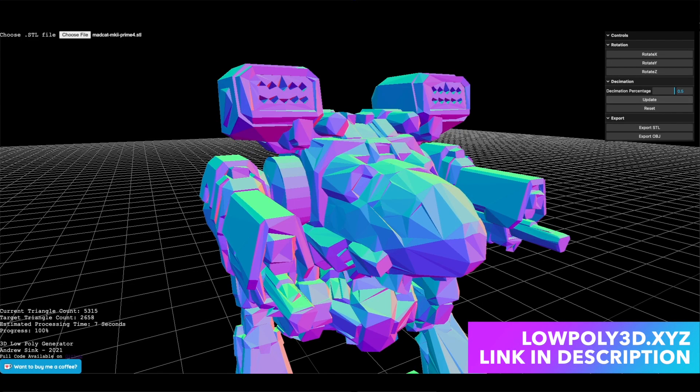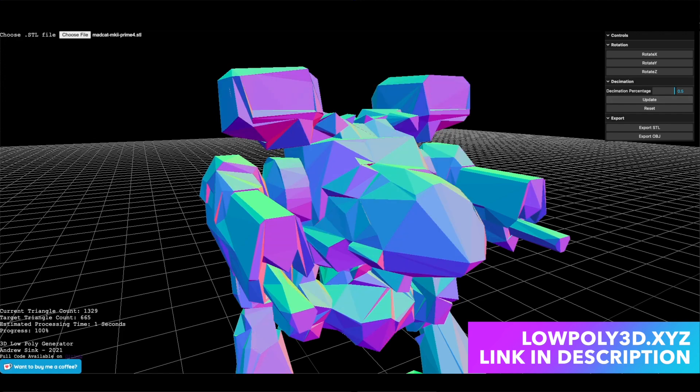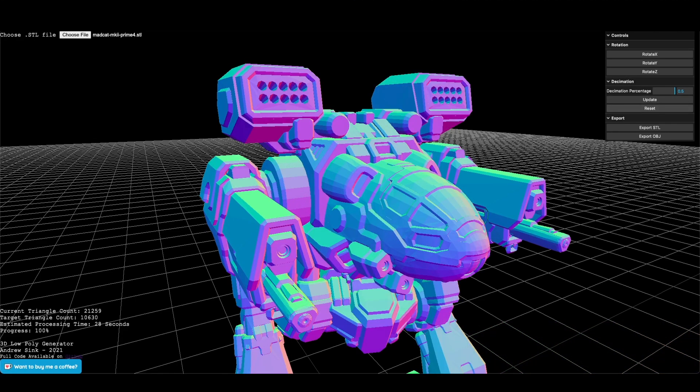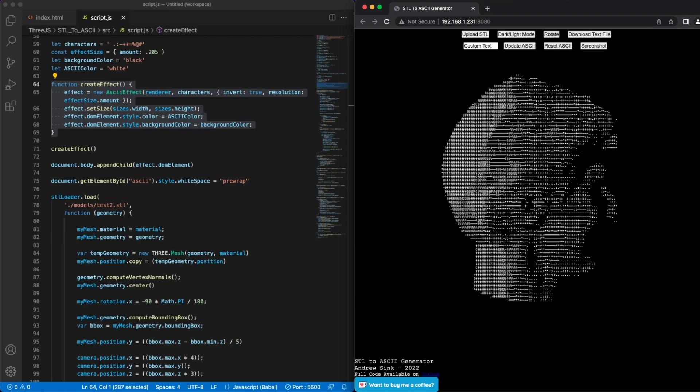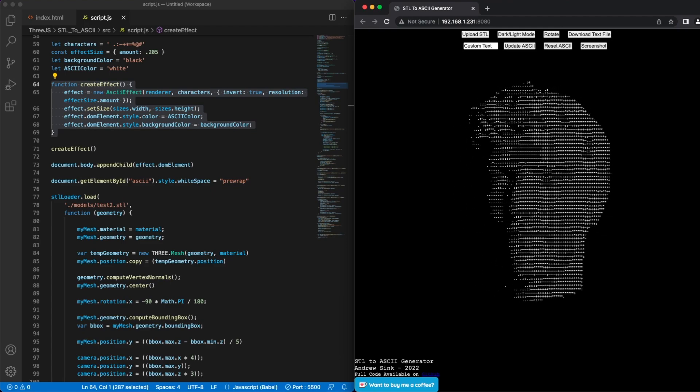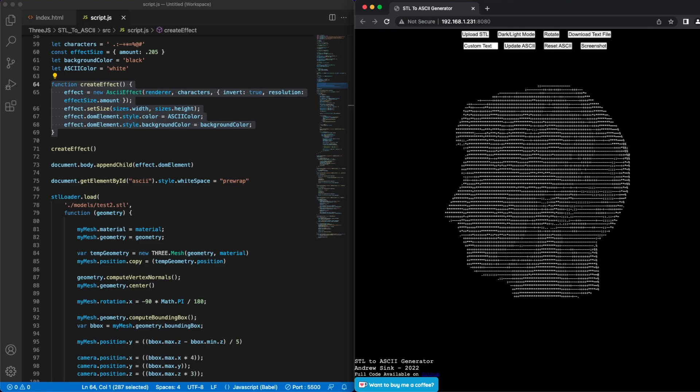I'm really enjoying playing around with 3.js. It's a very powerful library that has a lot of tools that are useful to people in the 3D printing space. If you have ideas for new projects you'd like to see me tackle, feel free to leave them in the comments below. I'd love to hear your thoughts.